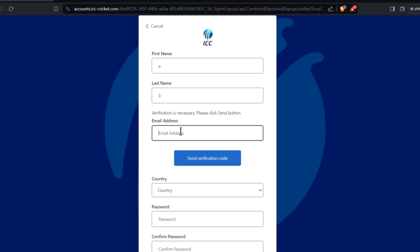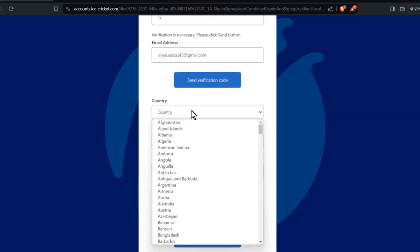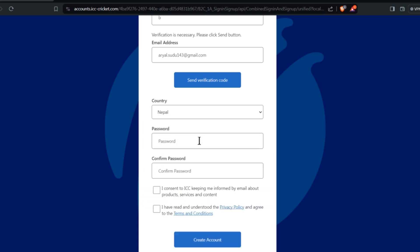Enter your email address where you will receive the verification code. Select your country - I selected Nepal - then choose a password.